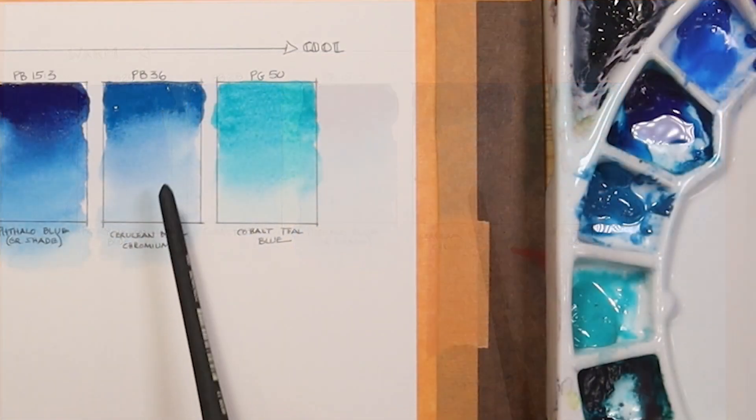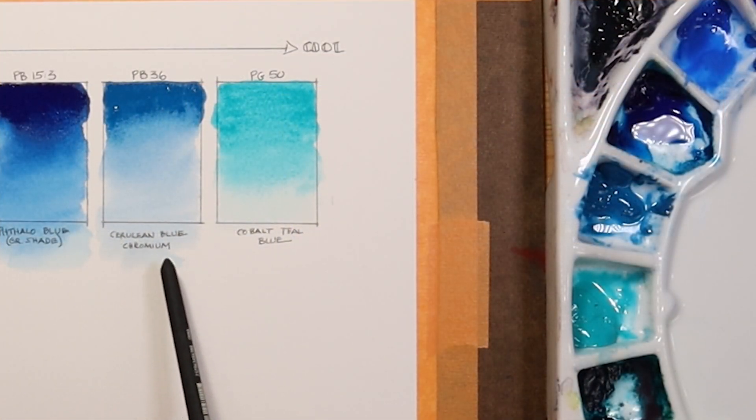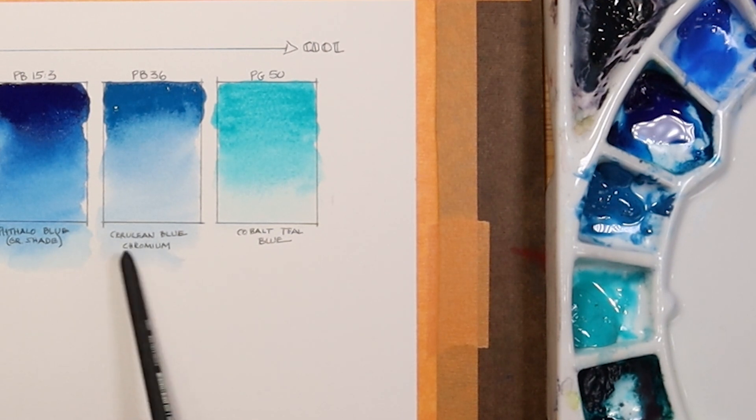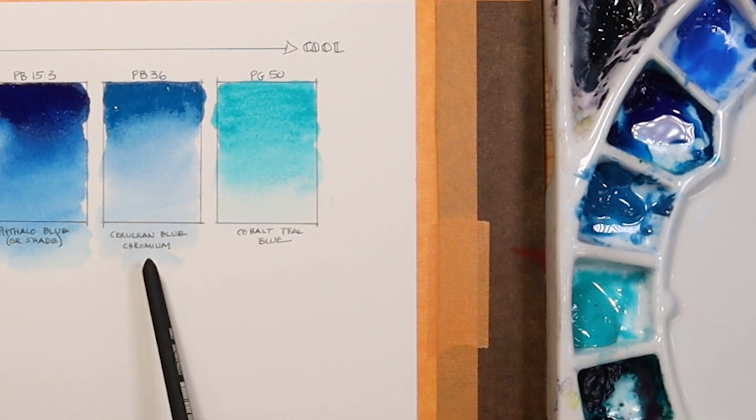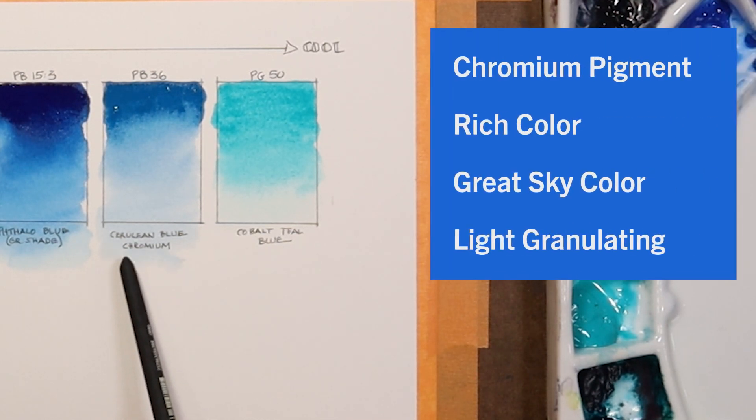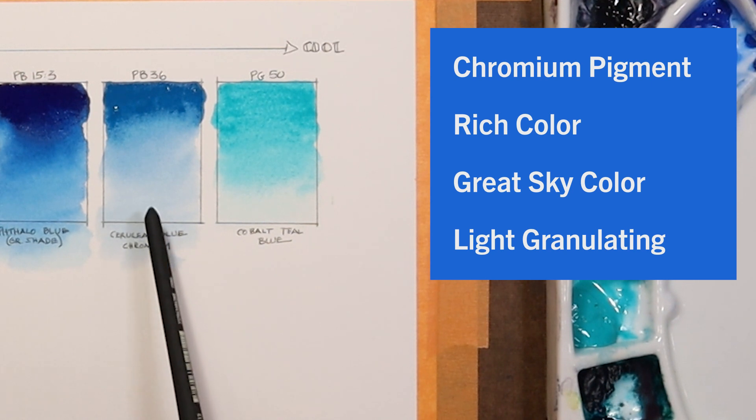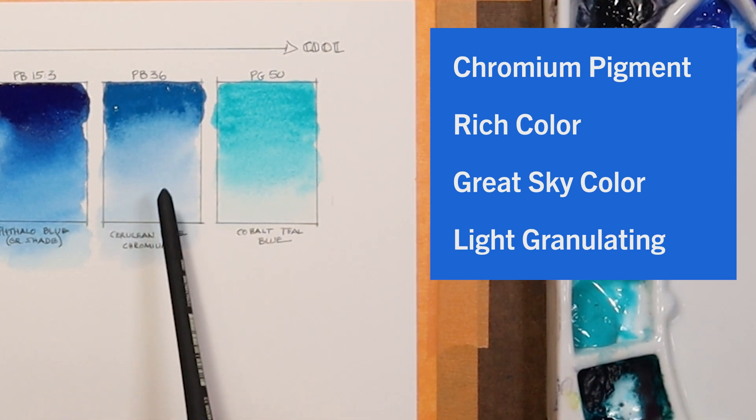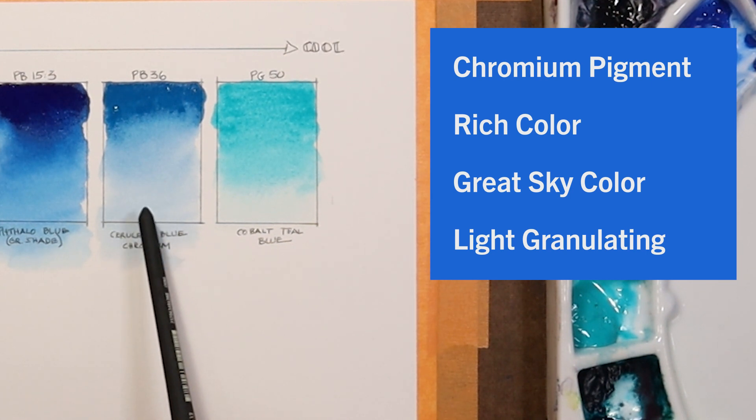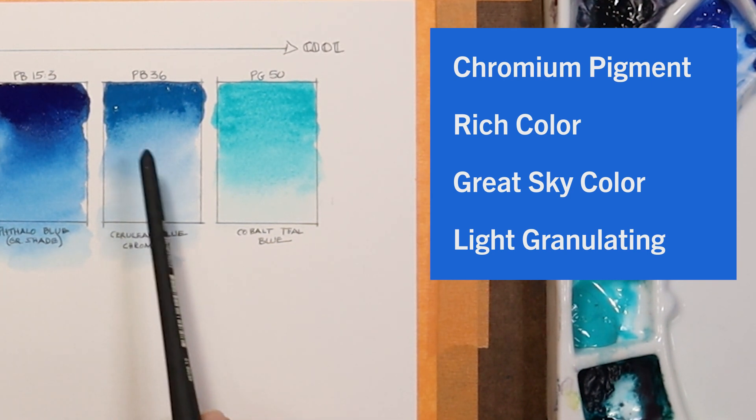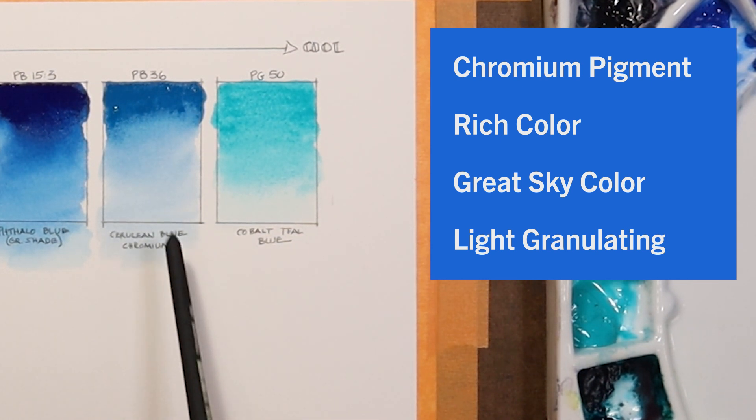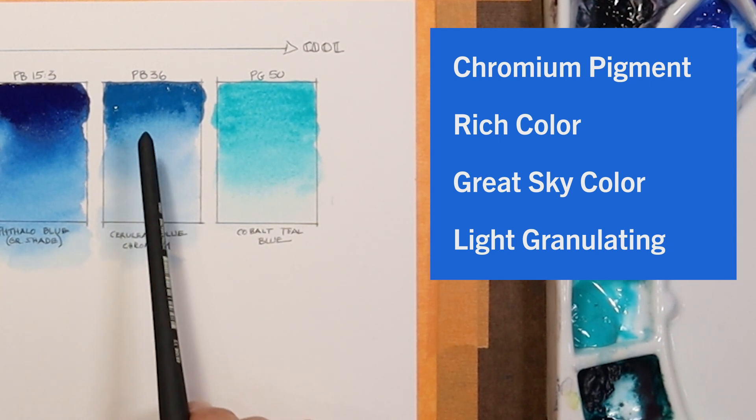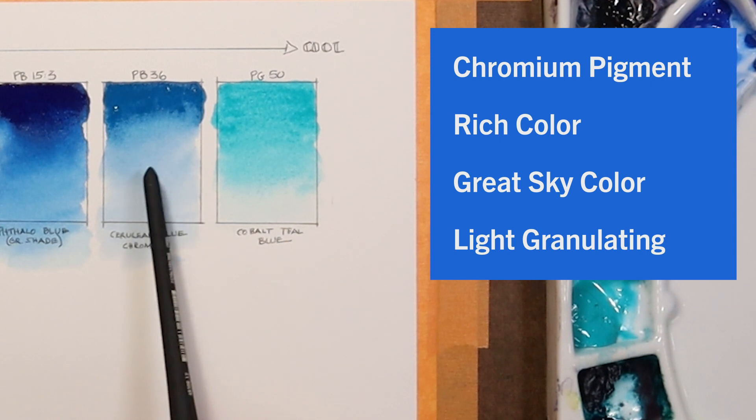The PB36, which is my cerulean blue chromium, you need to be aware there are two cerulean blues in the Daniel Smith lineup. There's cerulean blue chromium and then just plain old cerulean blue. I like the chromium version of that. It's more brilliant. It actually can get a darker color with it. It is not quite as granulating as the cerulean blue, which by the way is PB35. That one, the cerulean blue without the chromium, is a little more granulating, but I still like the chromium version of it because of the intensity of color you can get with it.